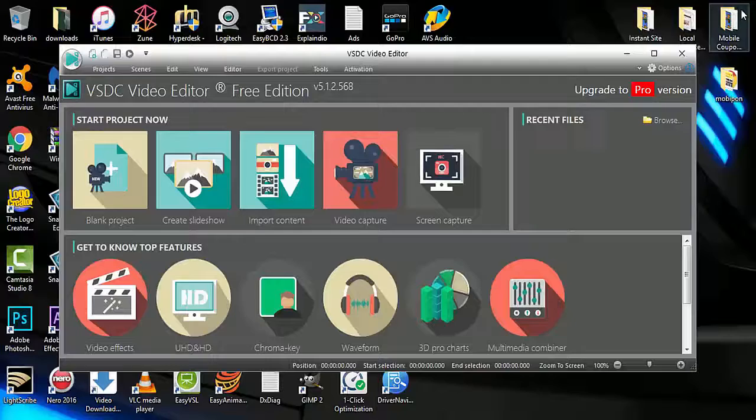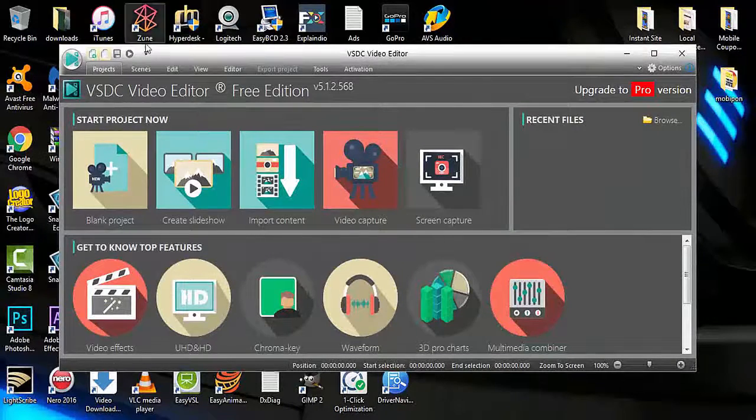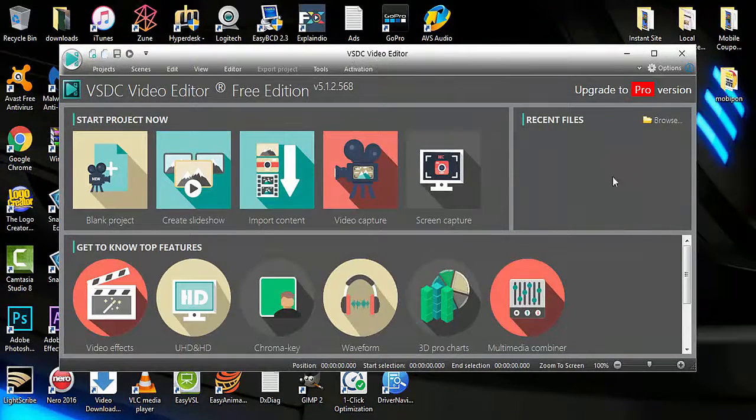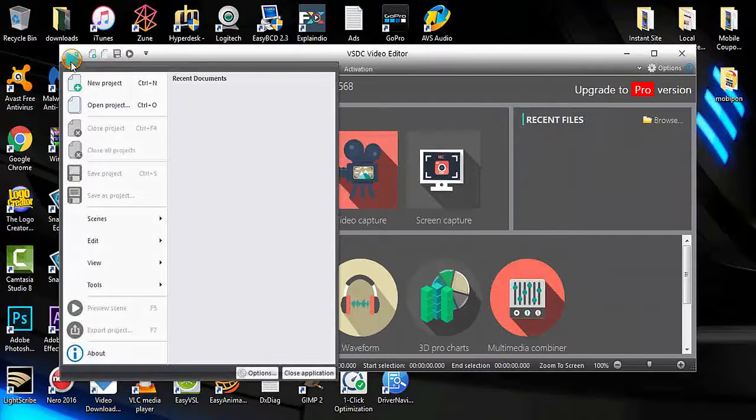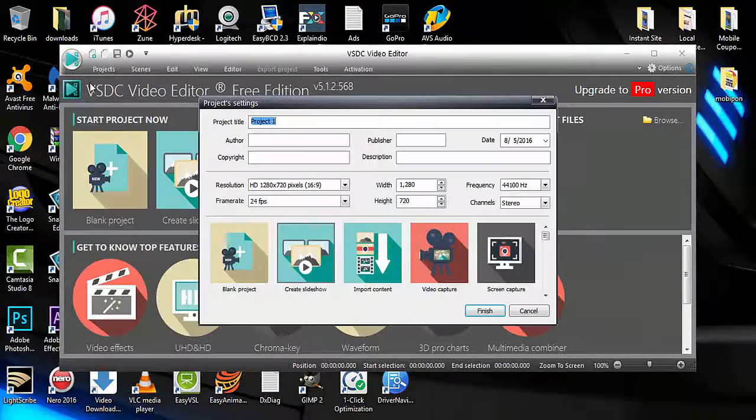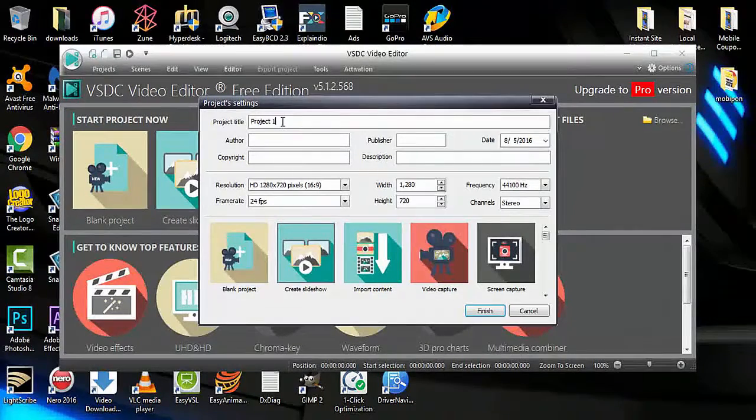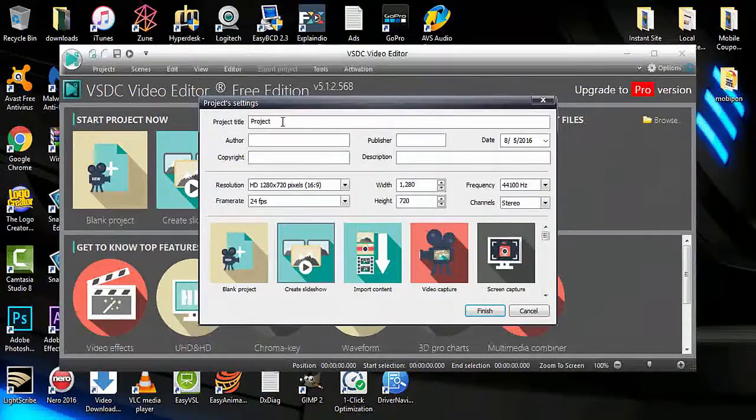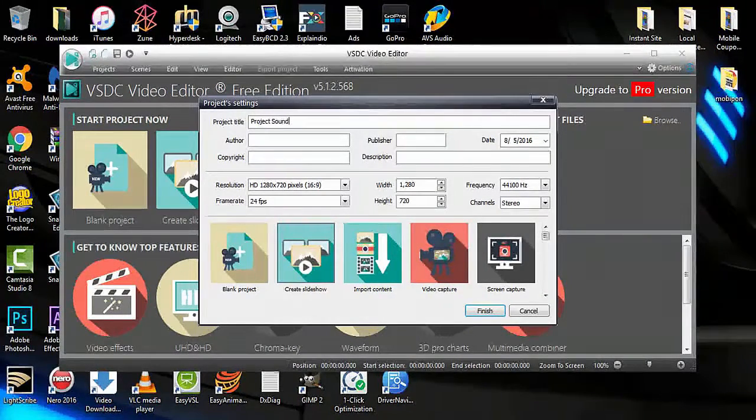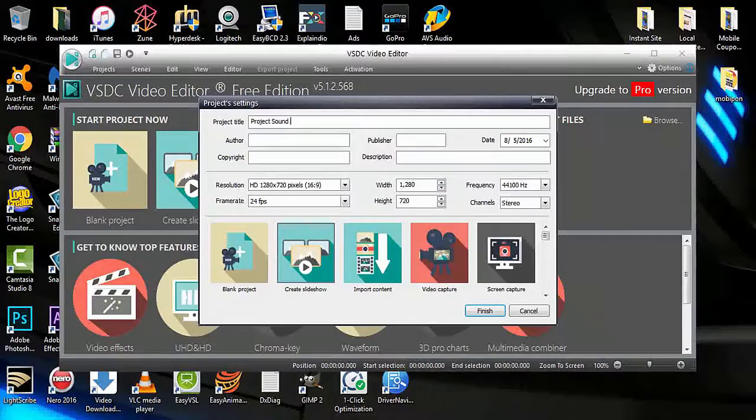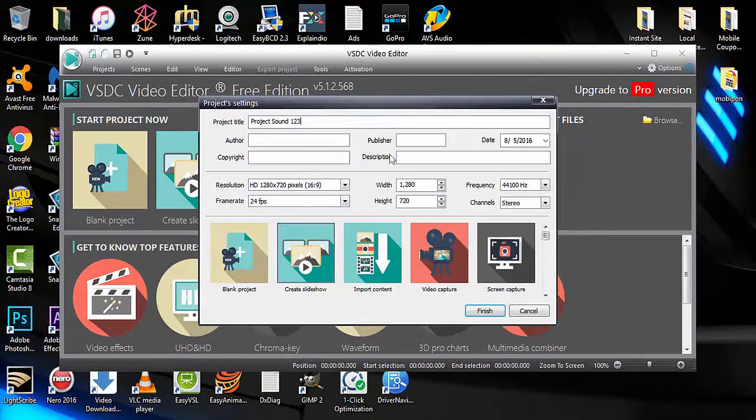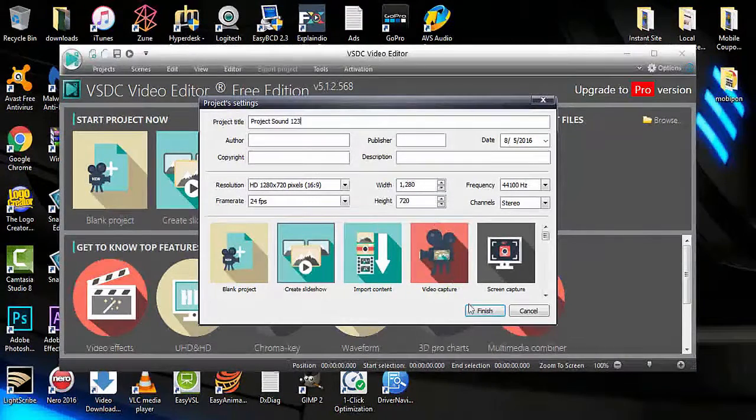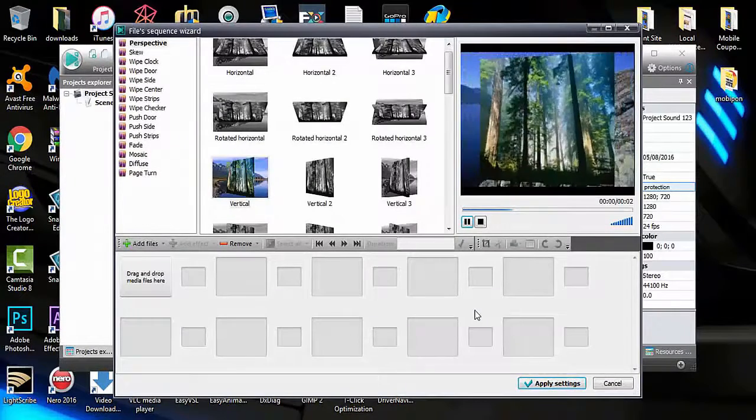Now that we have the software open, we're going to select the button for a new project. We'll name the new project 'Project Sound 123' and click finish.